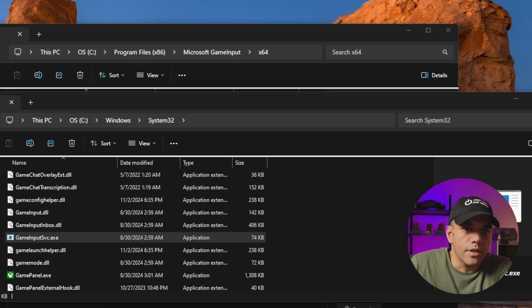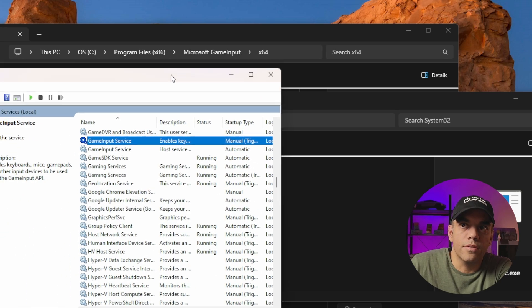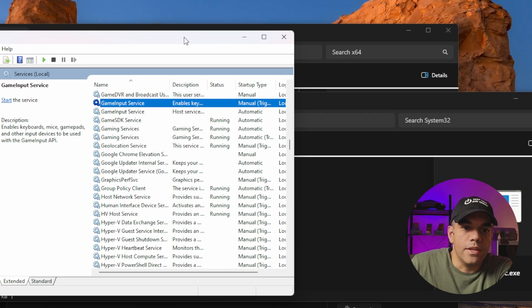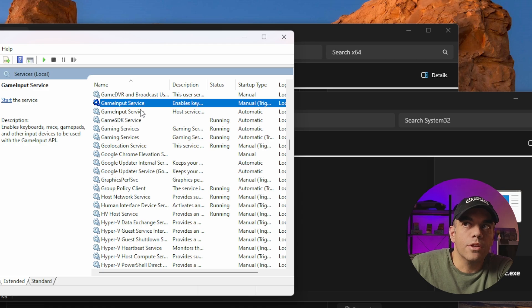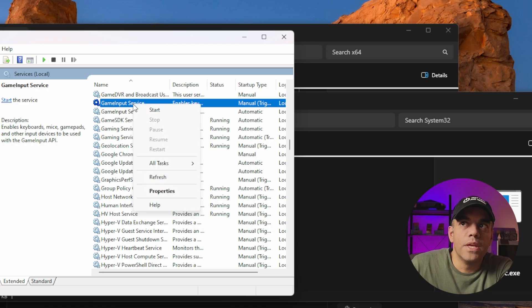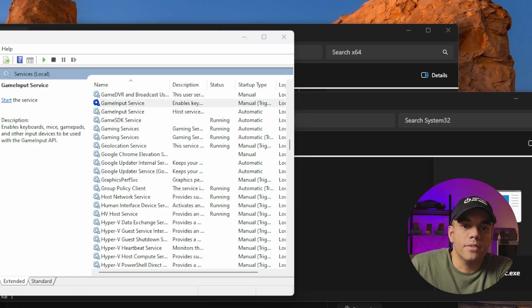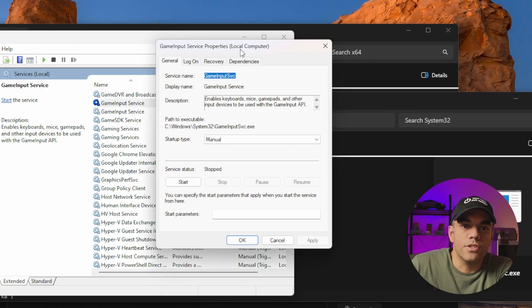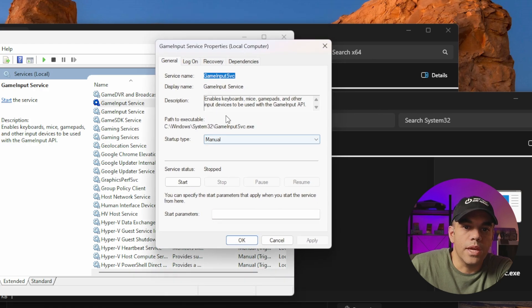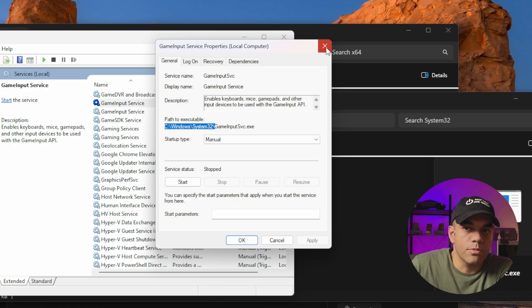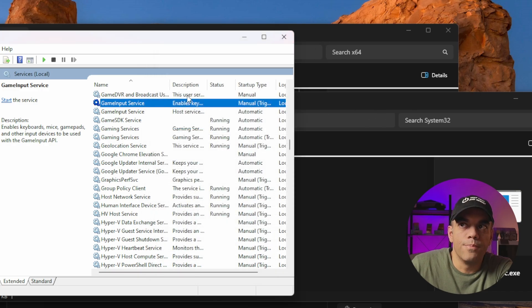We're going to go to Services, so you type services.msc. Inside of here you're going to look for game input service. There really should only be technically one. You right-click, go to properties, and that'll show the location of where one of them is. So you're going to copy that, paste it into Explorer and go there.